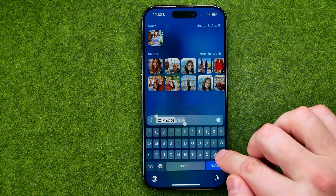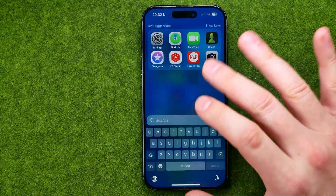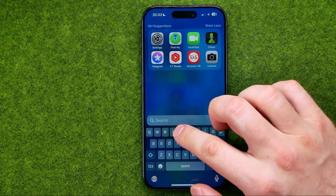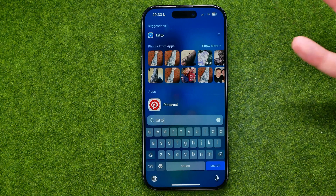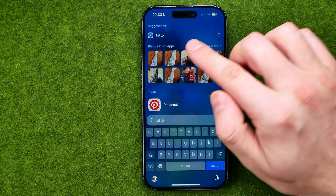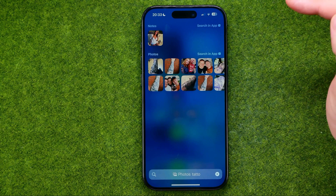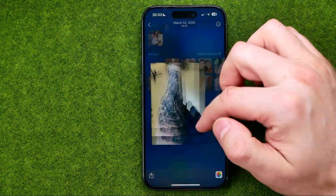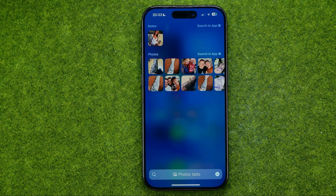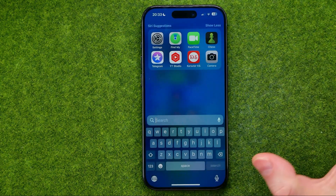We can also search for an object. For example, if I want to find all photos from my camera roll with tattoos, I can just enter 'tattoo' — it shows me some photos, I can tap 'Show More', and in that way we can open up any photo.